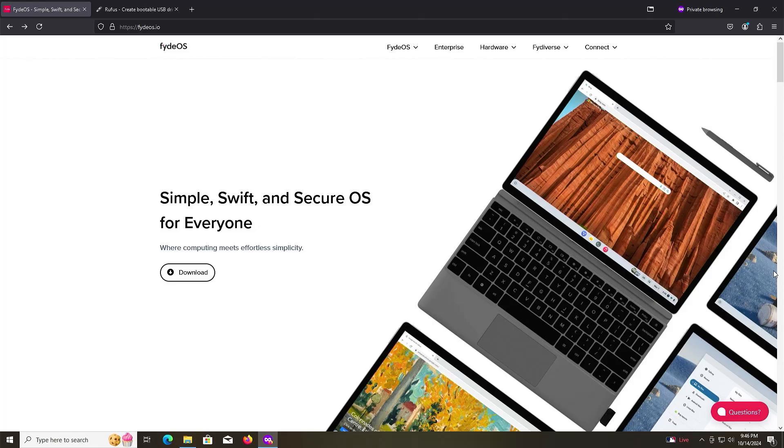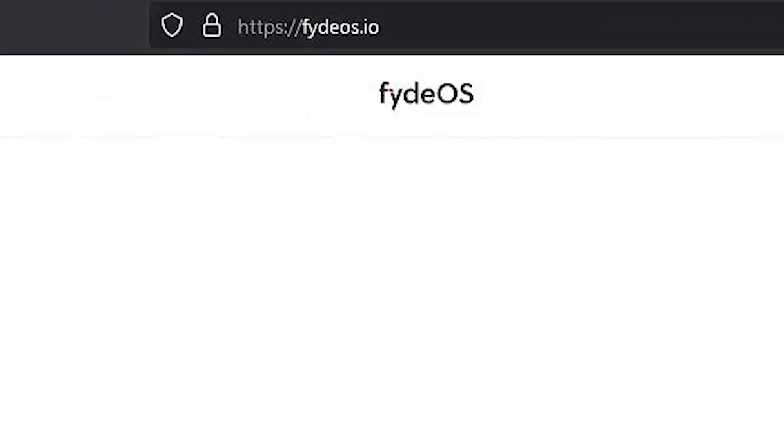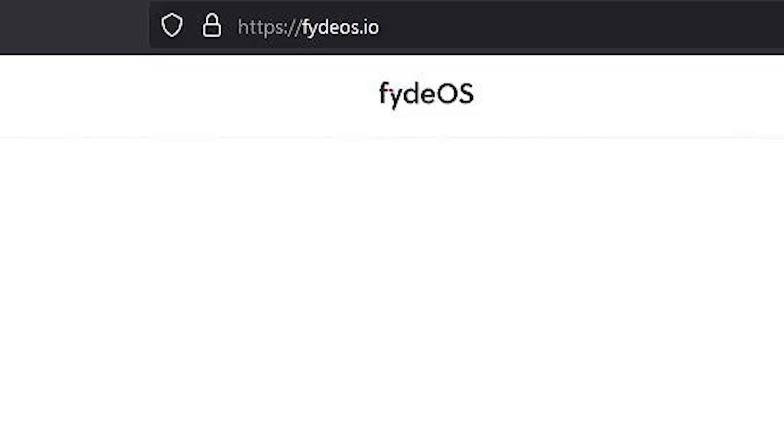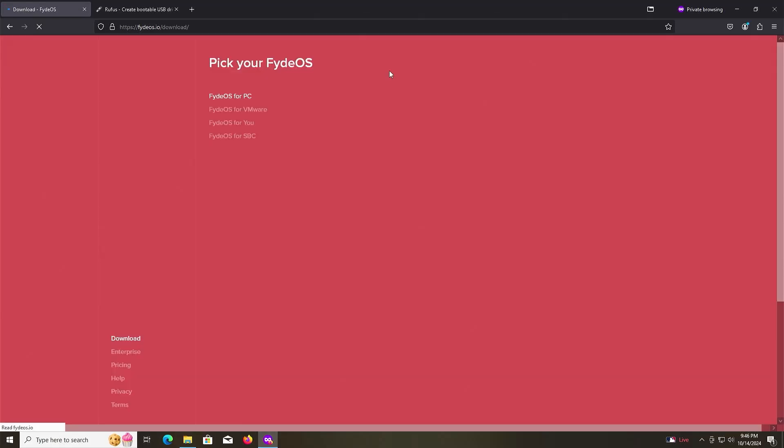To start, go to FydeOS.io and then go to Download.